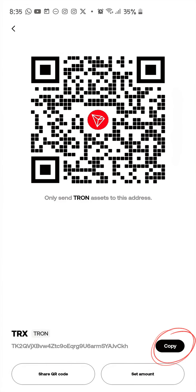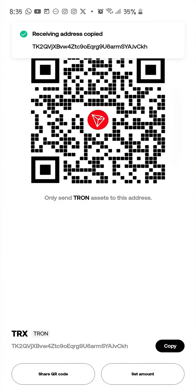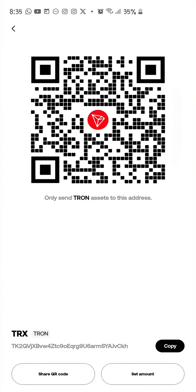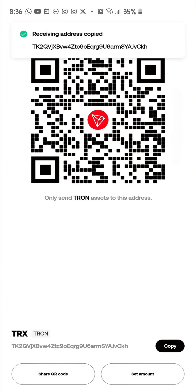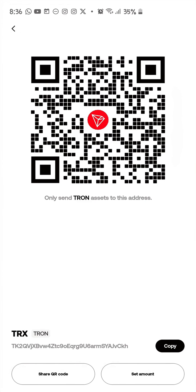This is your wallet address for your TRON network. For Web3 wallets, you don't have a network selector — you just click on receive, then click copy, and your address is copied. That's it!